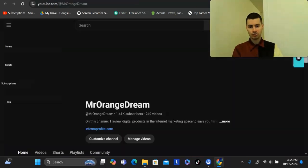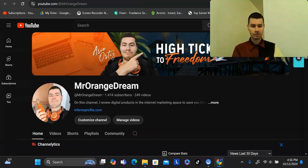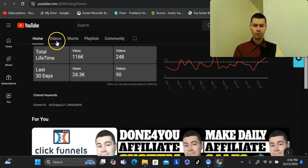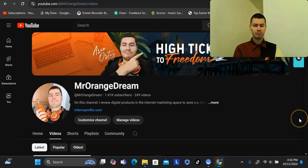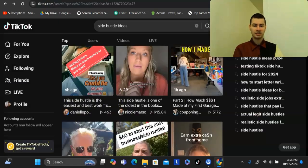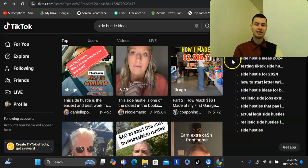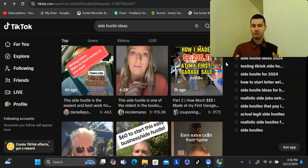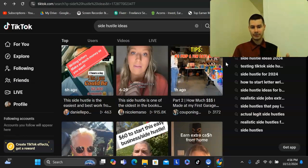Another traffic source I also use is YouTube. I do videos like this, and on this channel I've actually been posting about three videos per day for a little over a month. The reason I started focusing on YouTube so heavily recently is because with platforms like TikTok, the one downside is that it can be kind of random — sometimes TikTok favors certain accounts over others. And another thing I recommend is to have multiple accounts.